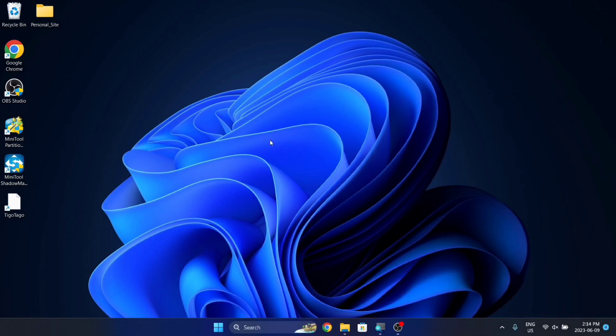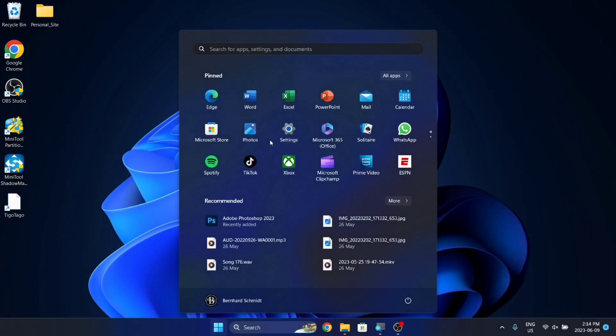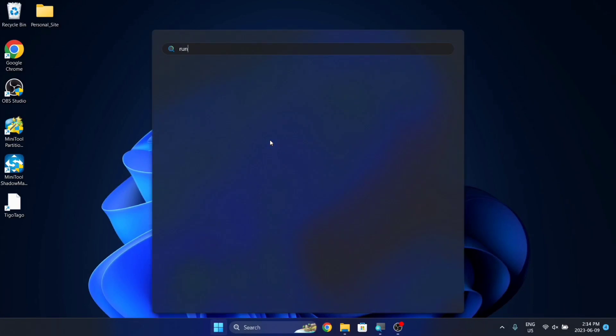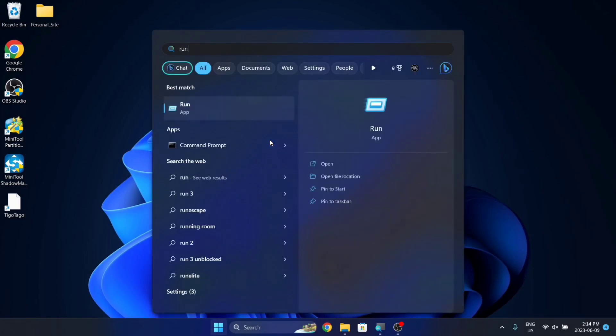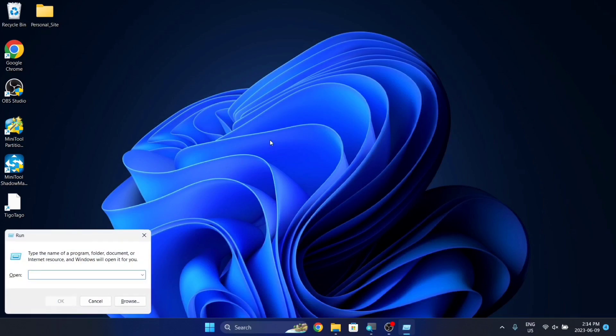To enable this feature, hit Windows, search for Run, and hit Enter.